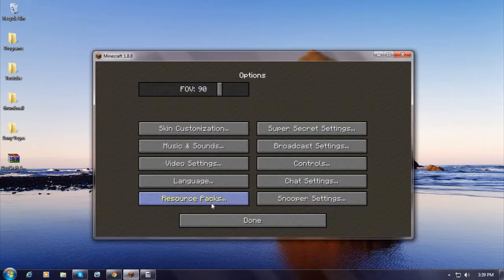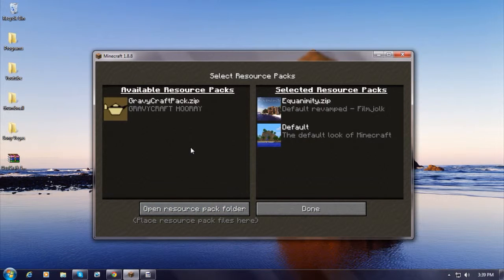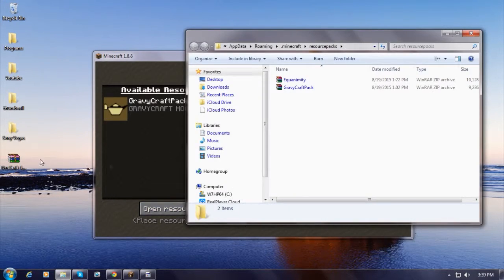After you get it open, just go to Options, Resource Packs. I already have a couple of resource packs in here, and just open your resource pack folder.